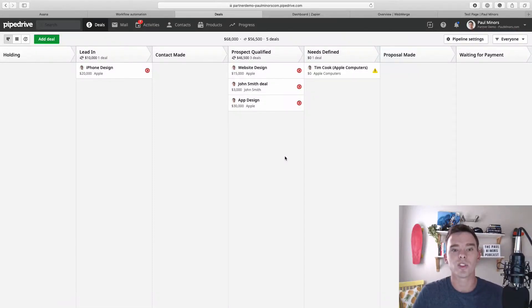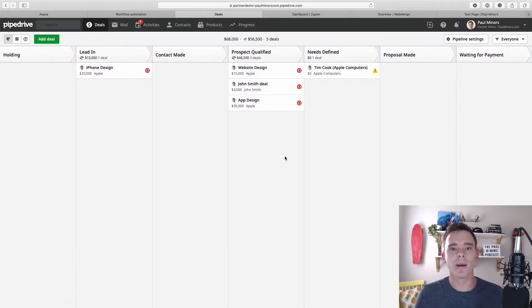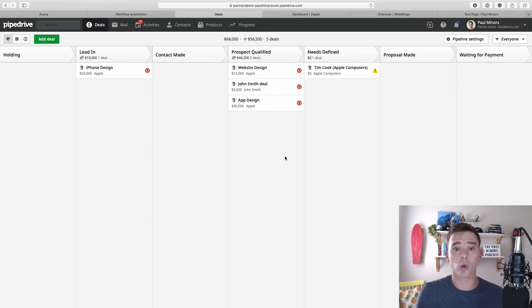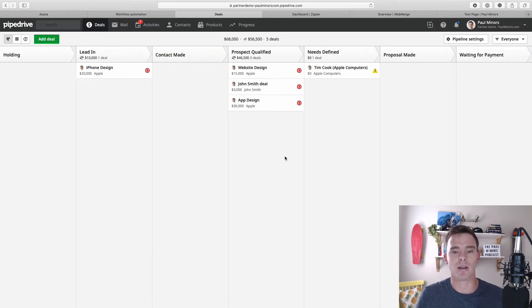Hello and welcome to another one of my Pipedrive training videos. In this video I'm going to talk you through the different automation possibilities that we have using Pipedrive.